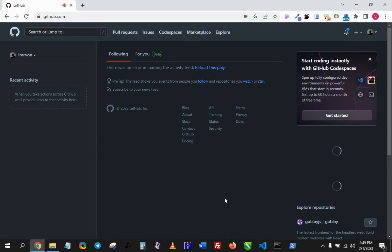All right guys, I'm sorry for the mix-up concerning the videos, but I think we're good to go now. Because of time, I think I would share just one way of uploading a file right from your VS Code to GitHub.